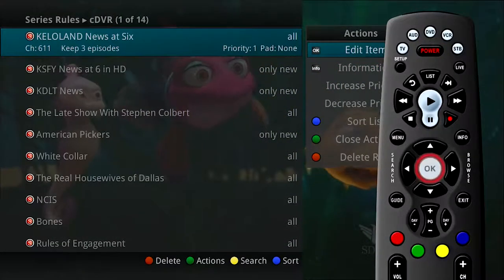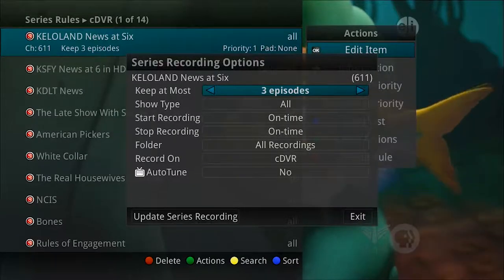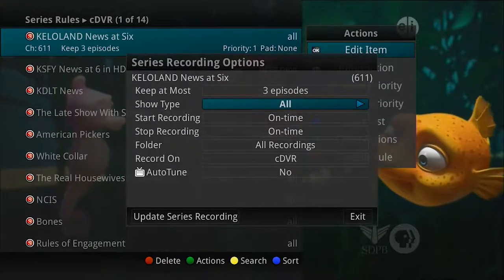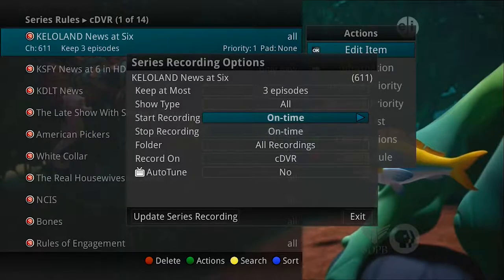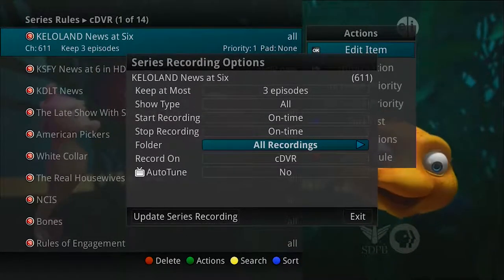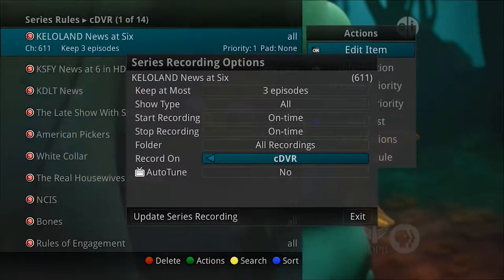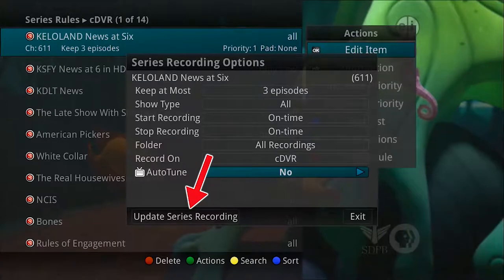If you want to edit the item, select it and press OK. You have several editing options as you define a series rule: choose how many episodes to keep at any given time — your options are 1 to 10 or all episodes; choose the show type to record — all instances or just new episodes; choose when to start the recording — on time or early; choose when to stop — on time or later; choose what folder to save the recording in; and if you have multiple DVRs in your whole home group, choose which DVR to save to. Finally, choose if you would like to auto-tune to the channel when the program you are recording begins. Arrow down and select Update Series Recording to save your changes.